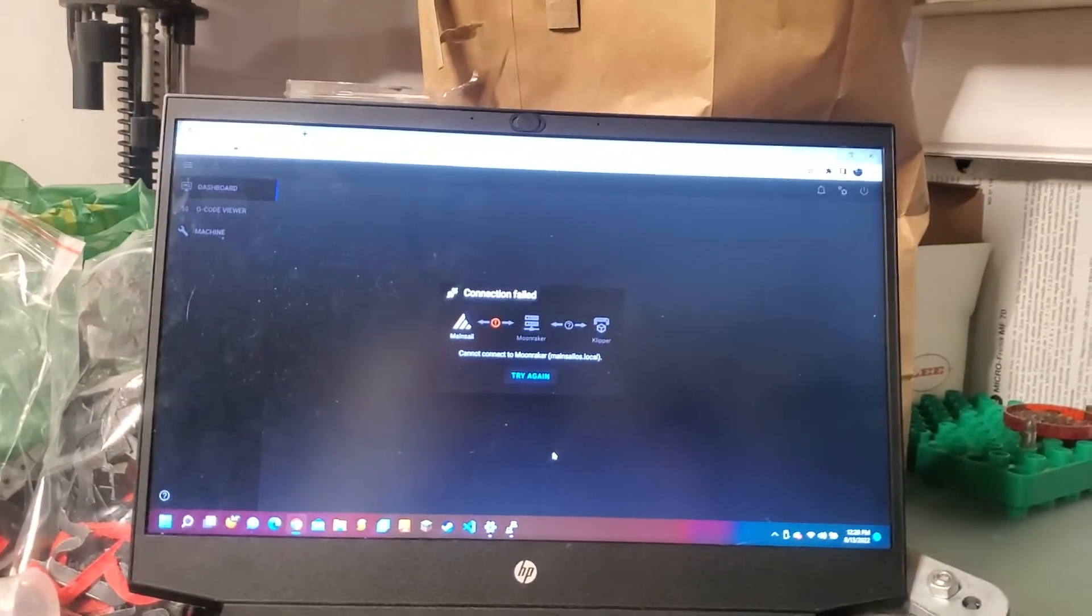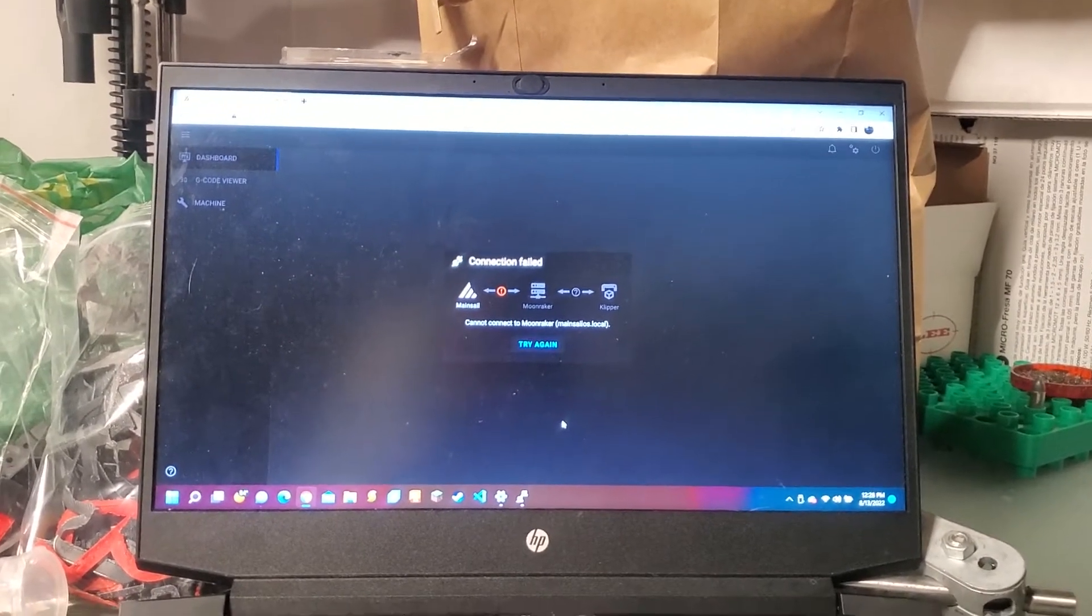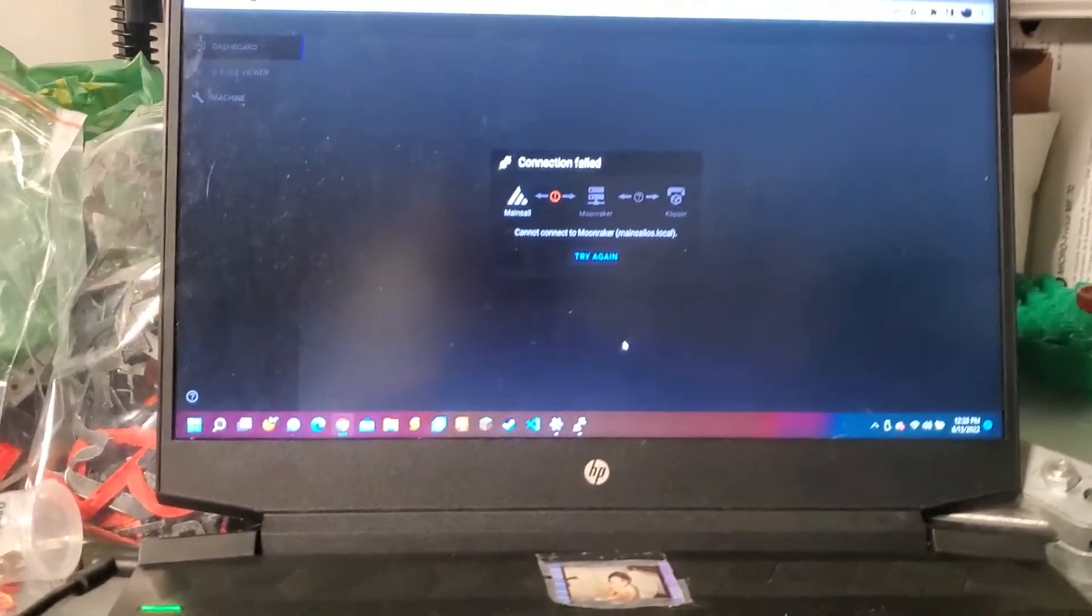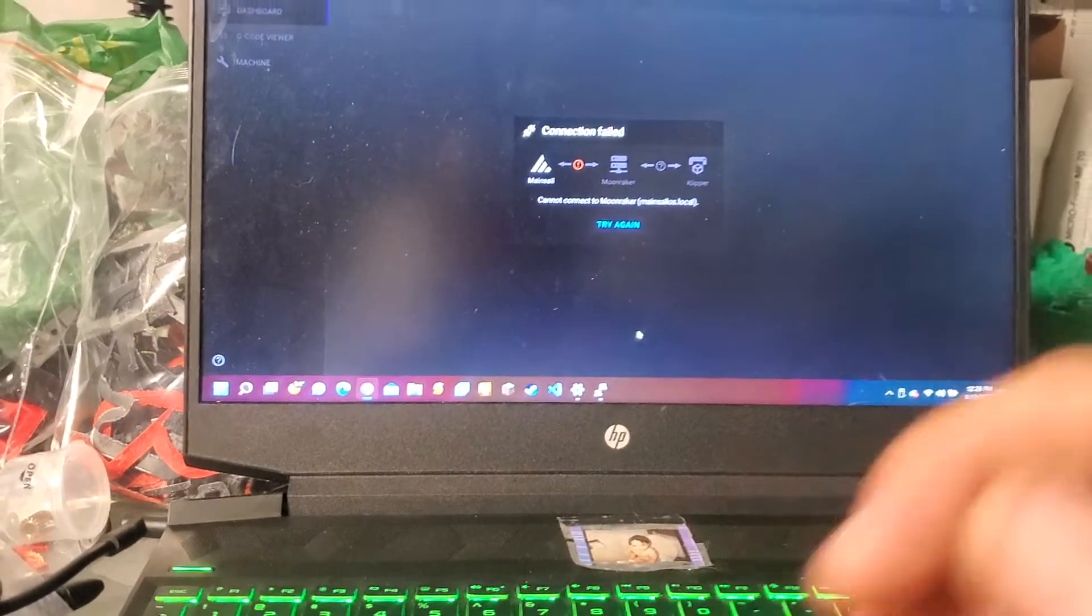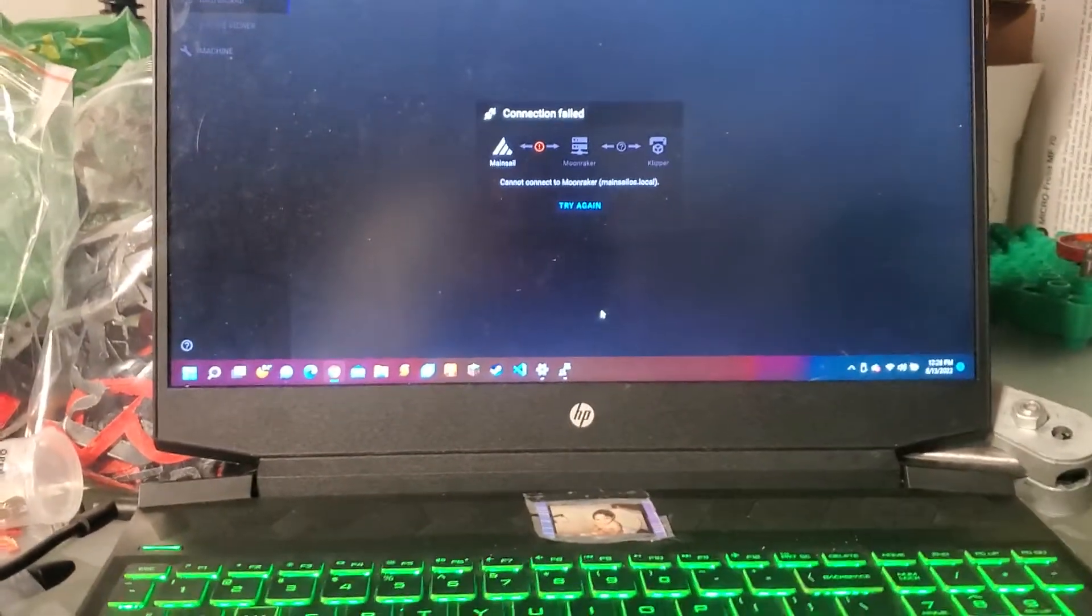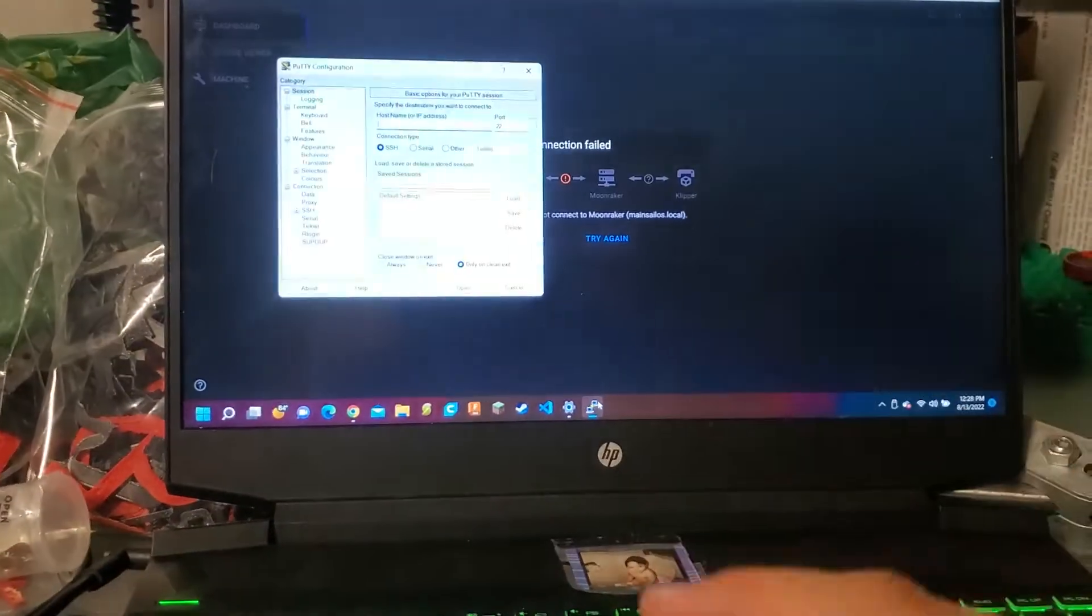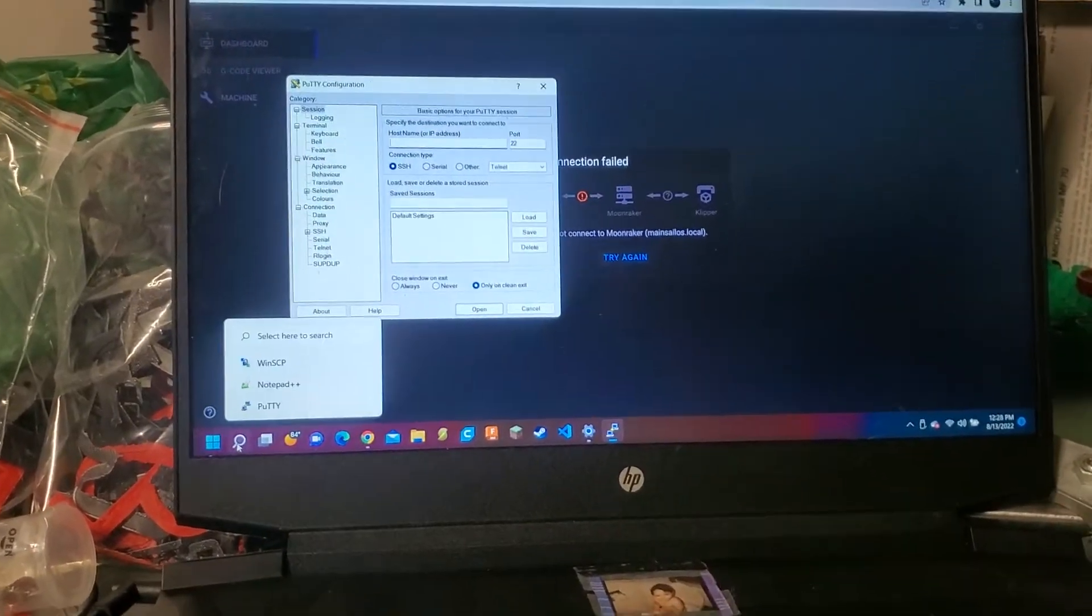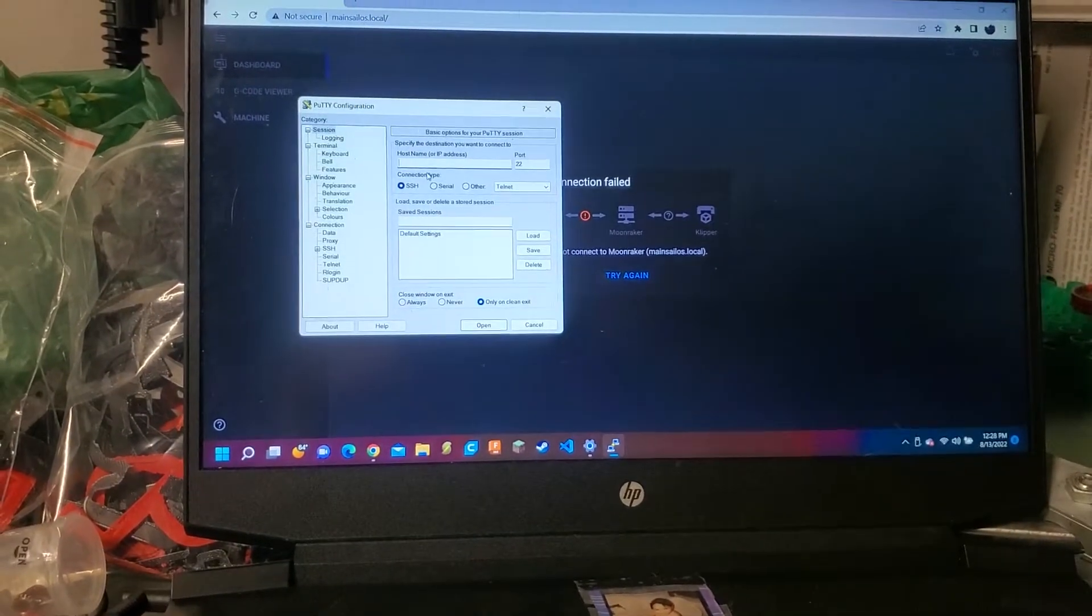What the Discord moderator told me was that my IPv6 was the problem. And so when I disable it the way he told me to disable it, I couldn't connect with Putty or WinSCP. It would refuse the connection. Now let me show you.